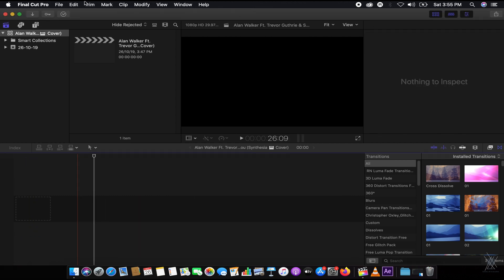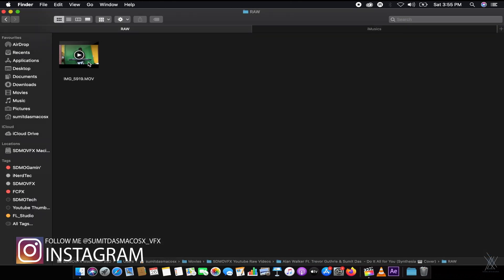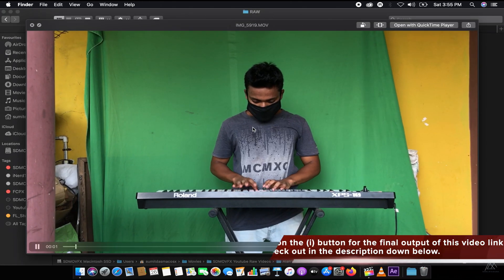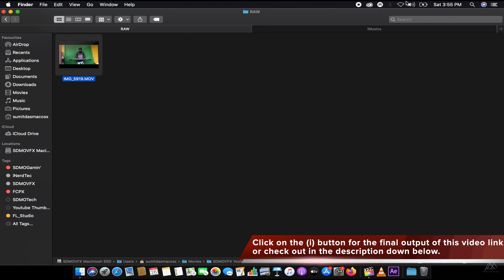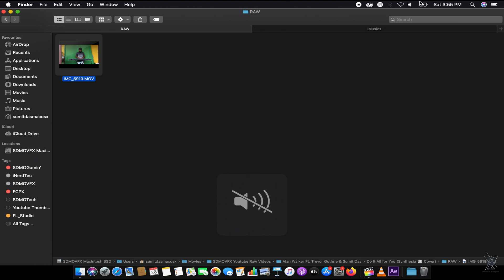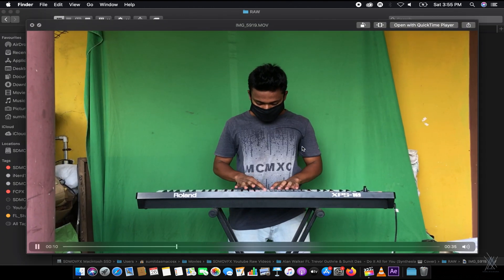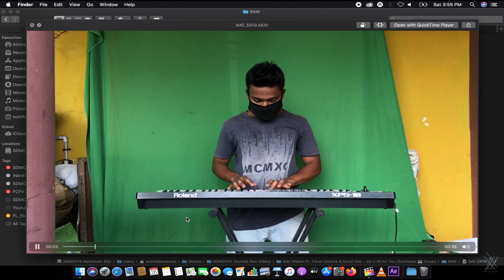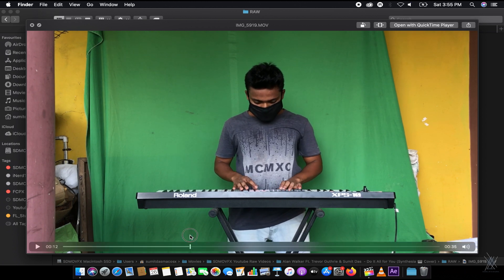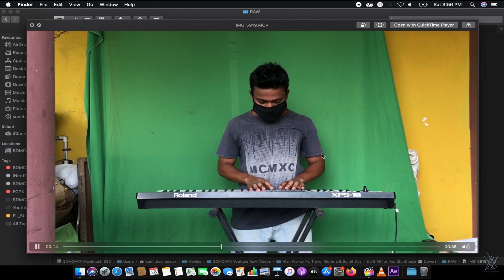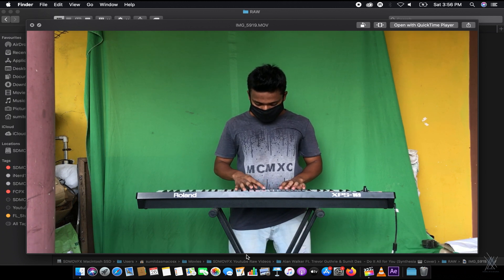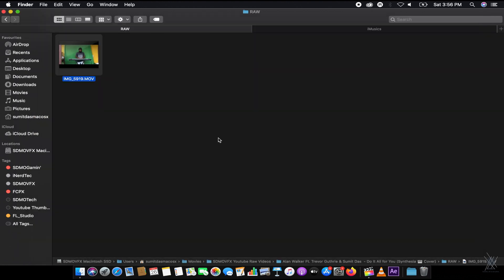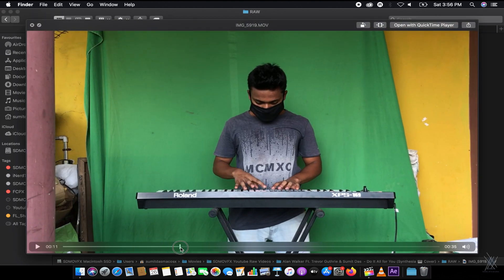So let's get started. I'm gonna be using some Synthesia footage, as you can see over here. Let me just mute the audio so it won't be copyrighted — as you know on YouTube it will affect the copyright issue. So I'll just remove the audio. We're gonna use this footage for removing the green skin effect. It's a Synthesia cover — some song called 'Do It All for You' from the Different World album.